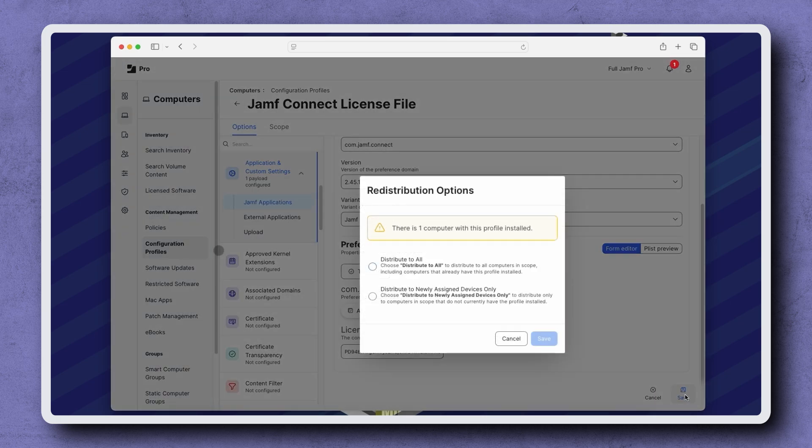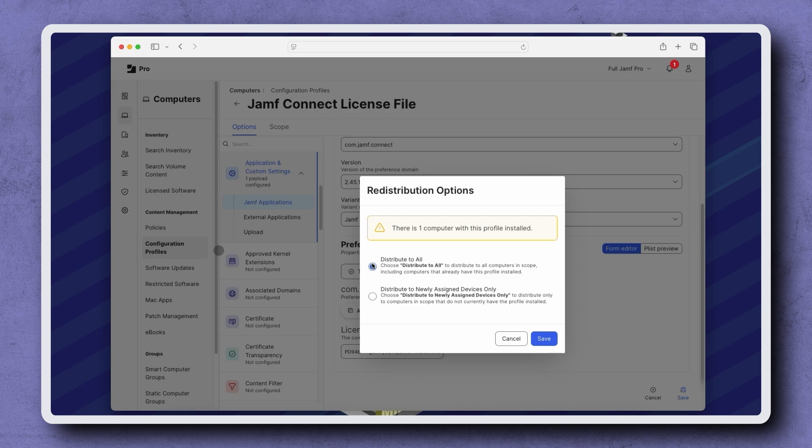When prompted with Redistribution options, ensure Distribute to All is selected so computers with the previous license get the updated profile, and then click Save.